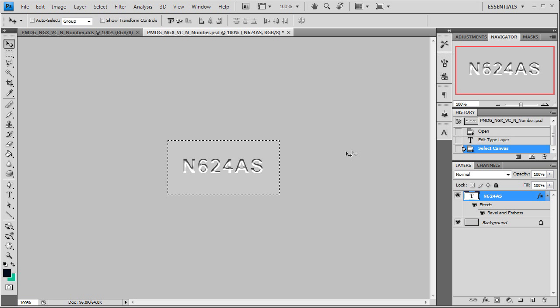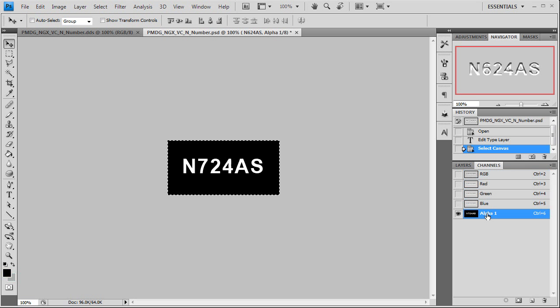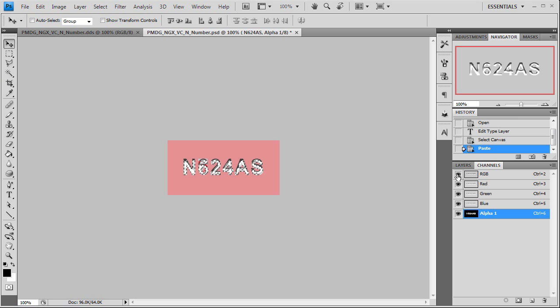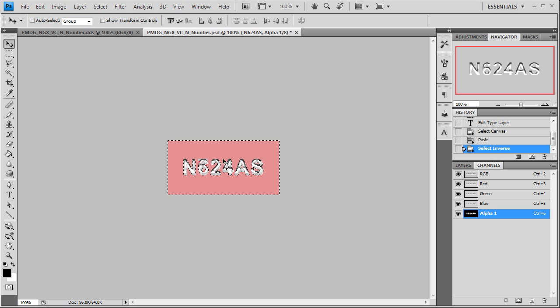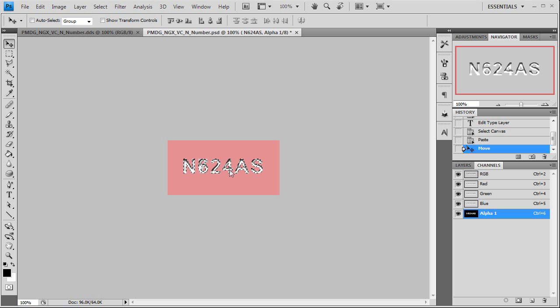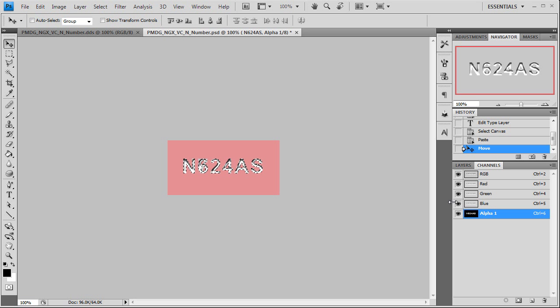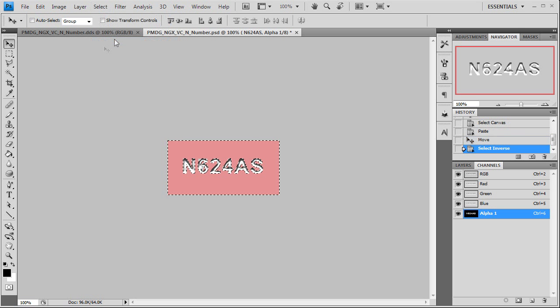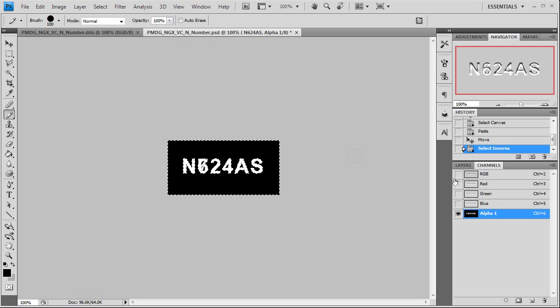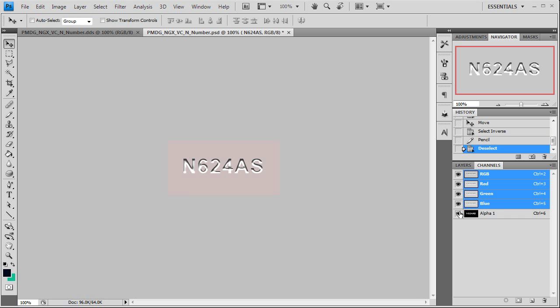Yeah, 612AS. That's the PMDG one. So we need to open up ours here. The best way to do this, to get this over to the Alpha, is just to copy it over to your Alpha and then just paste it in. Don't inverse select it. Just move it into place. Line the N up with the N that's underneath it. There we go. Now select inverse. Just want to color it black. There we go. 624AS. Good.